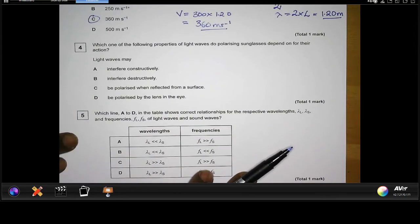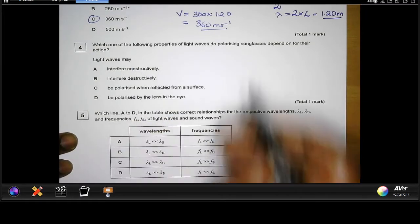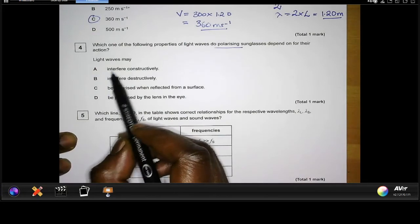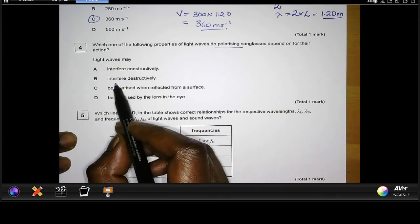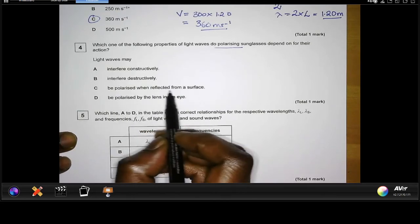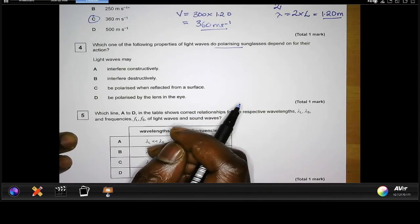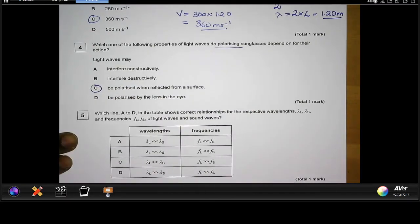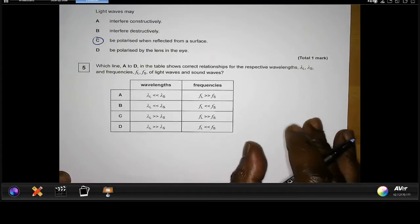Question four: which one of the following properties of light waves do polarizing sunglasses depend on for their action? The options are: light waves may interfere constructively, interfere destructively, be polarized when reflected from a surface, or be polarized by the lens in the eye. The keyword is 'polarizing.' Interference has nothing to do with polarization, and if light were polarized by the lens in the eye you wouldn't need sunglasses. The answer is C — light can be polarized when reflected from a surface, a common phenomenon with puddles or lakes.